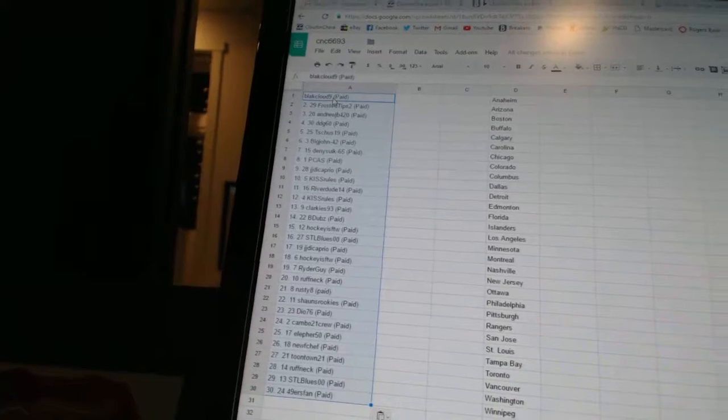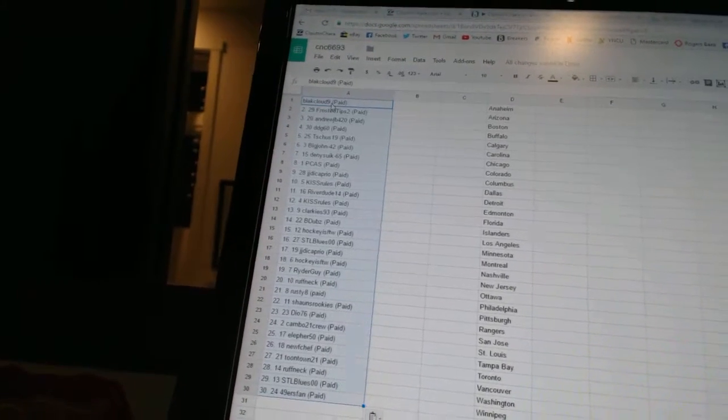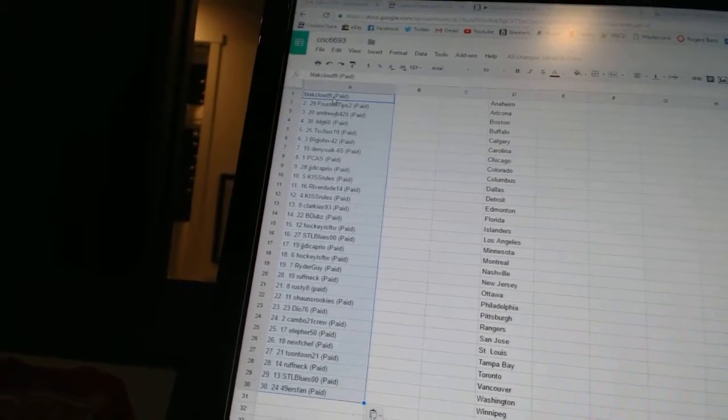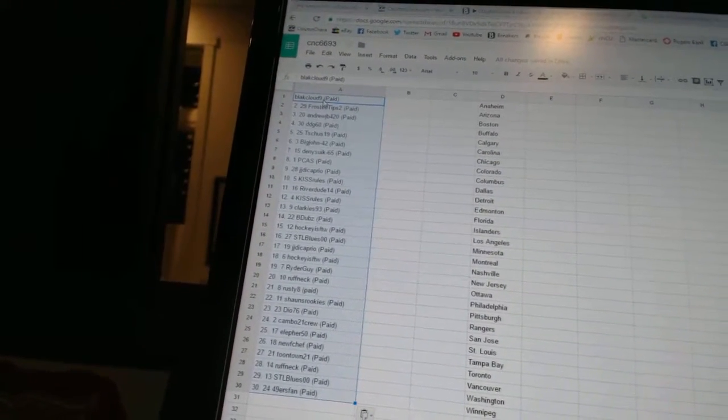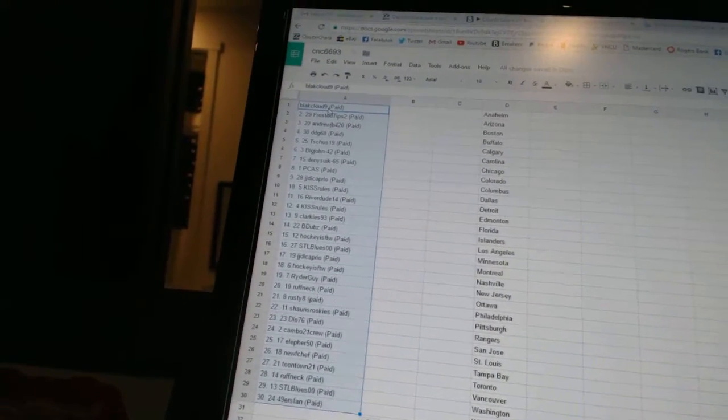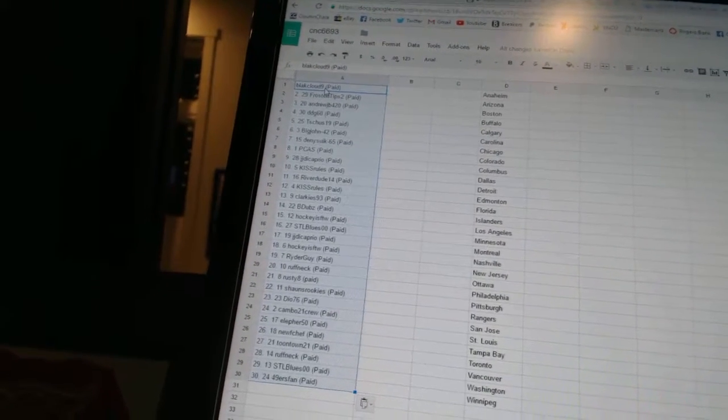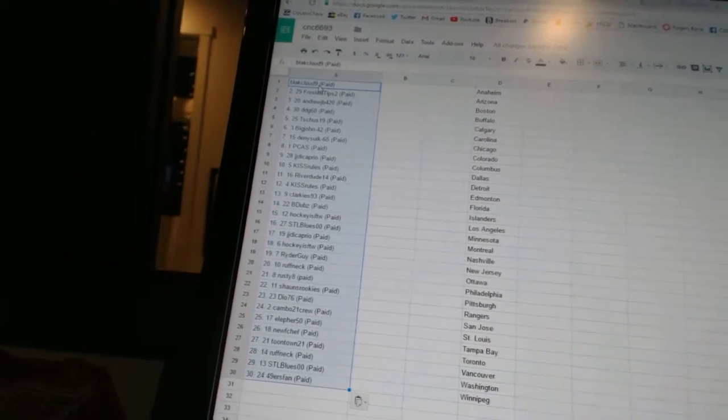Fifth T-Shoots 19, sixth Big John 42, seventh Dennis 665, eighth PCAS, ninth JJ DiCaprio, tenth Kiss Rules, eleventh Riverdude 14.